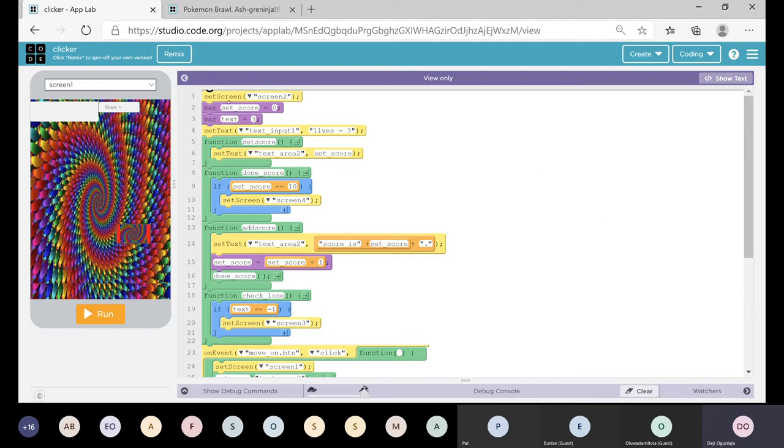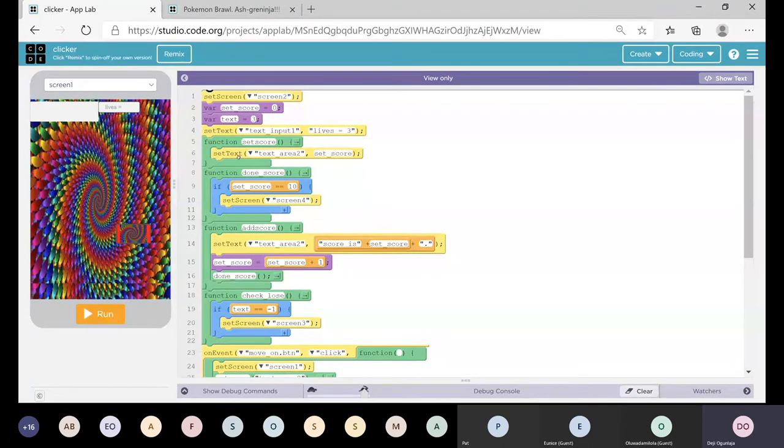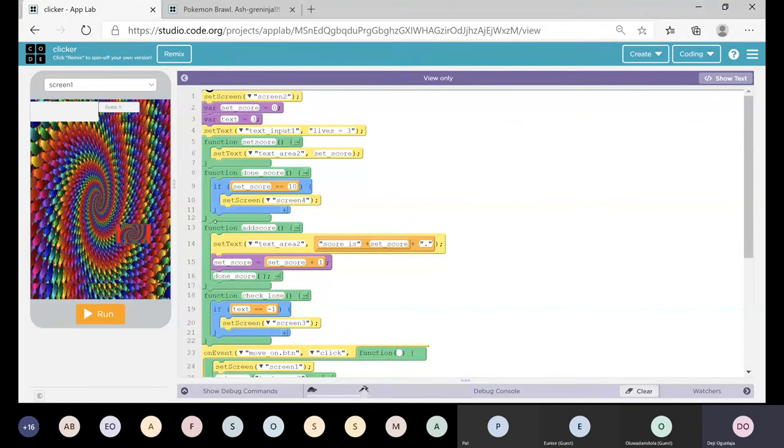So I'm going to set the text input for here. It says lives equal 3, and I'm going to do a function setScore setTextarea setScore. Even though I could just put it outside and I didn't need the function, I did it.